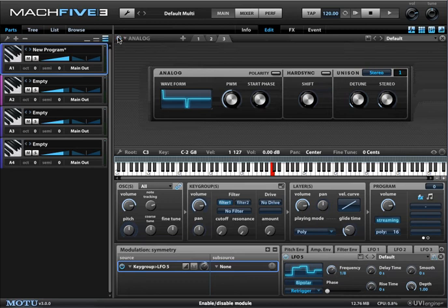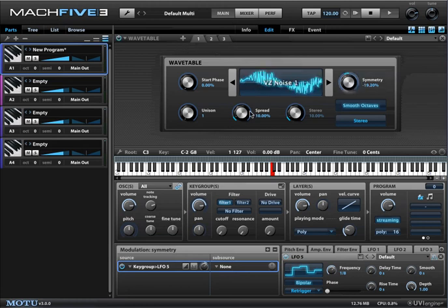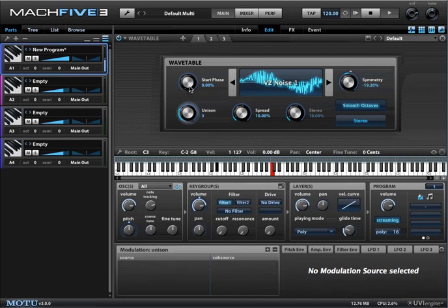Let's disable these other oscillators and talk about unison spread. If your goal is to have detuned wavetables, you don't actually have to layer a whole bunch of them — you just change the unison. So here we're back to our original wavetable, and you get an instant thick wavetable just by setting the unison command.